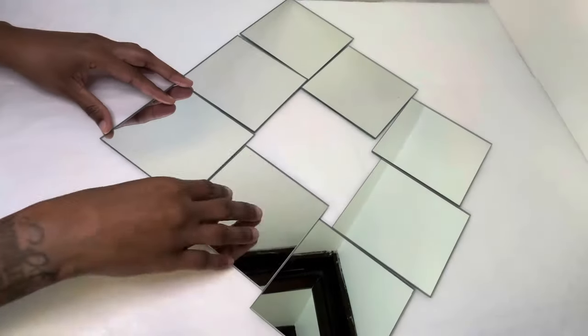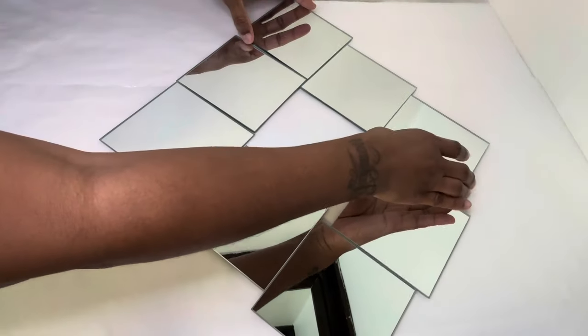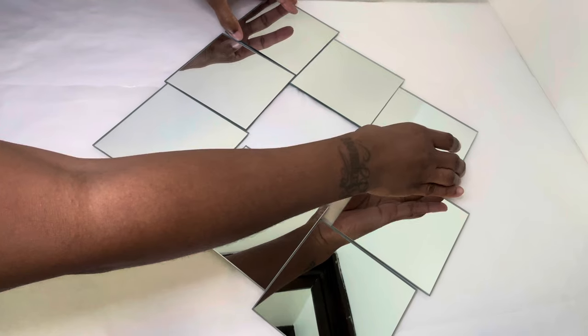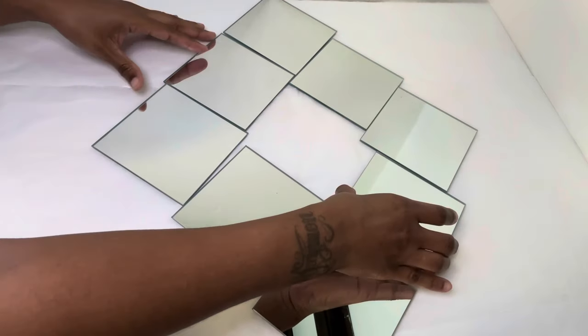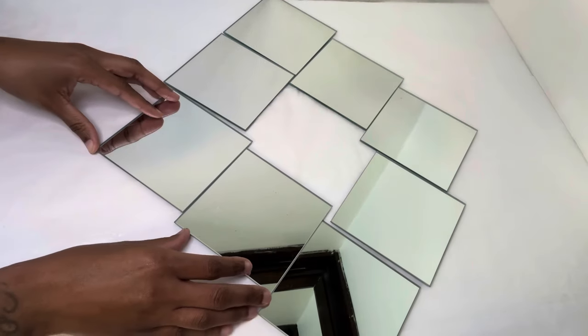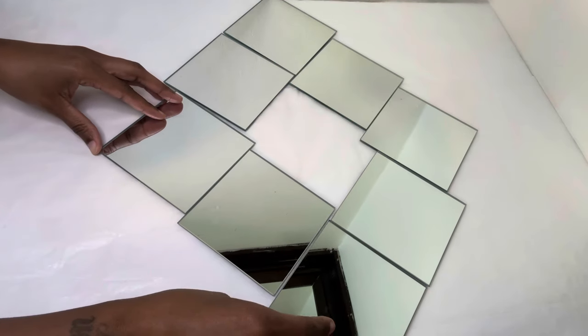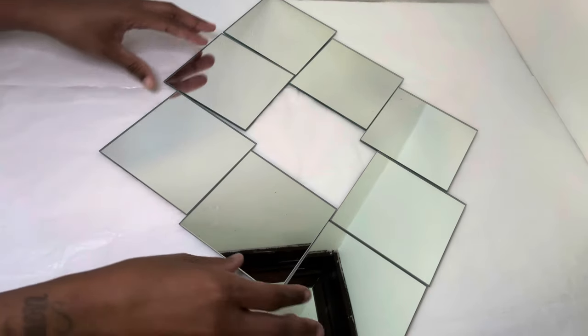I'm moving the mirrors around so that the very top mirror and the bottom mirror are level with each other.